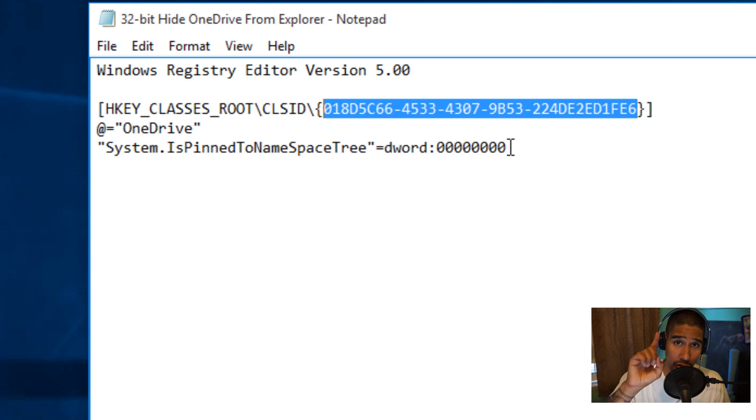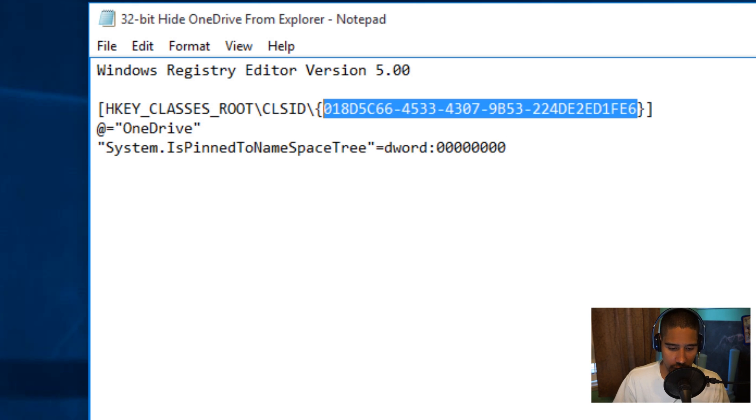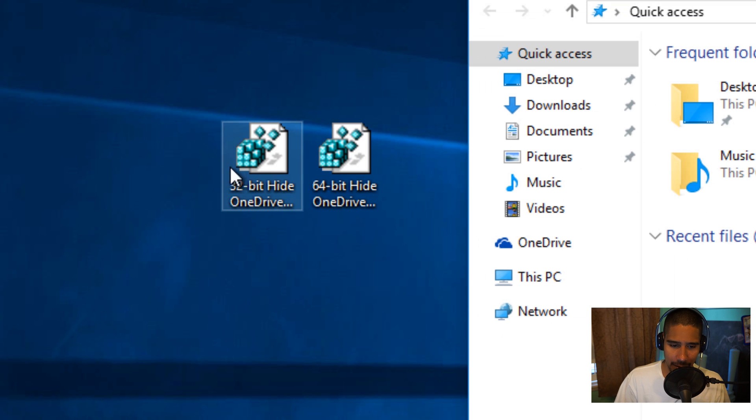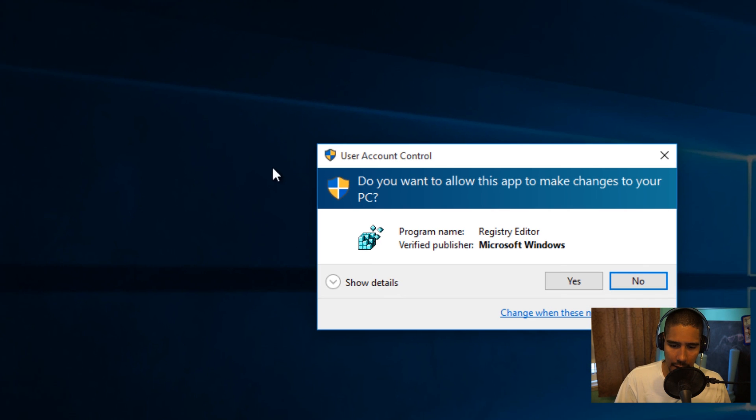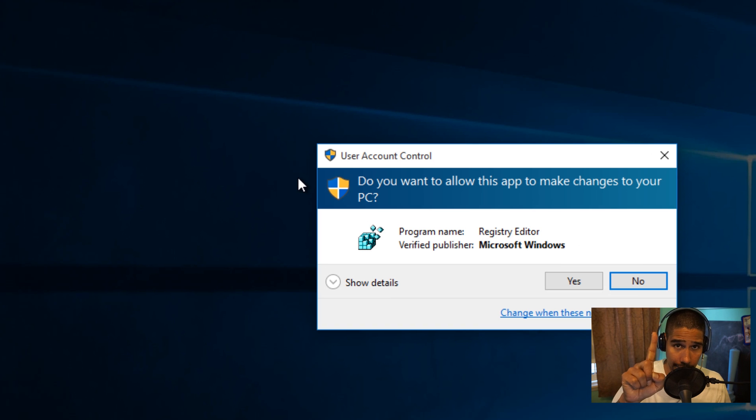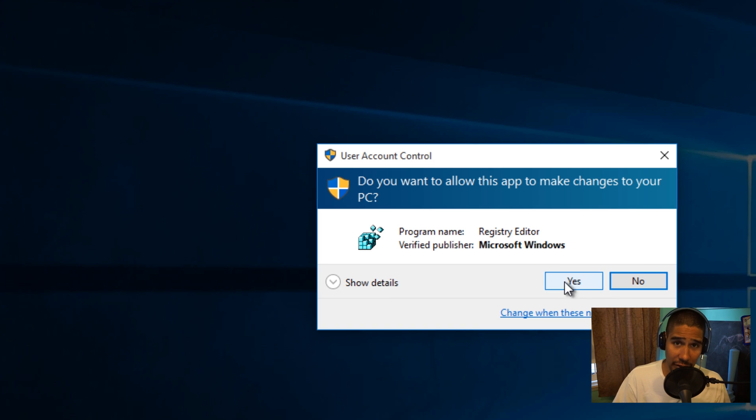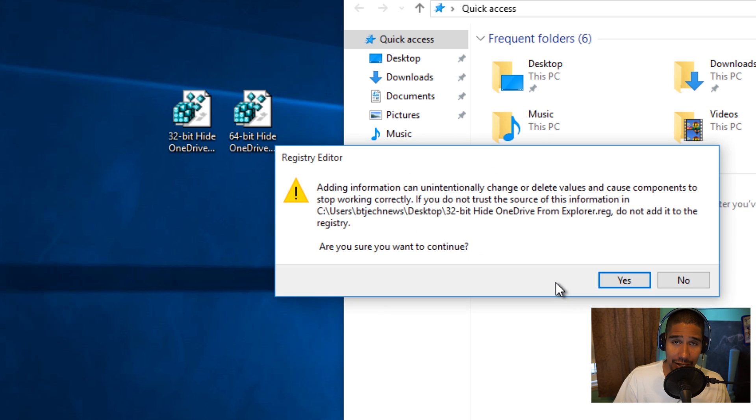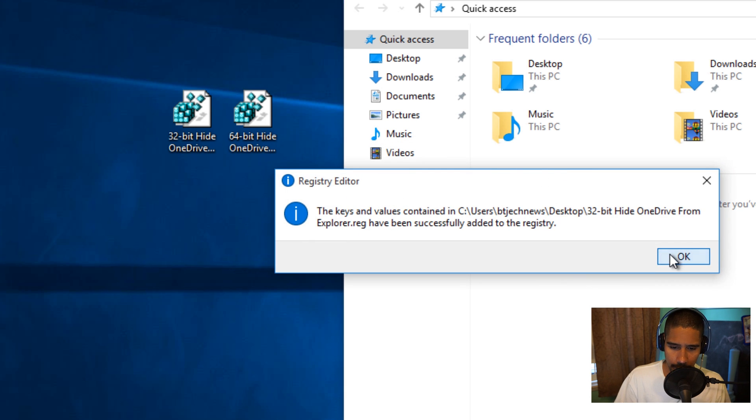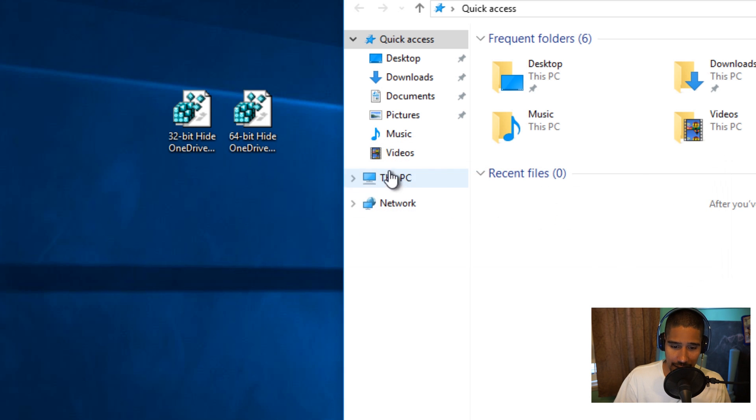You need to get into the System.IsPinnedToNameSpaceTree. By default, it's assigned to one, the number one. Let's go into the File Explorer. As you can see, OneDrive is there. I'm going to close that and double-click on it. Remember, by default it's assigned to number one.